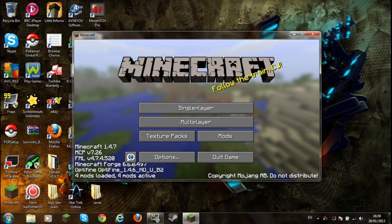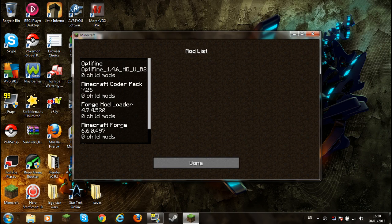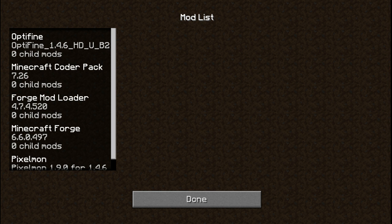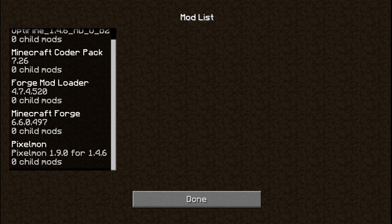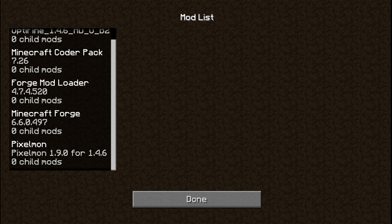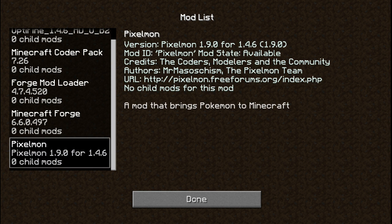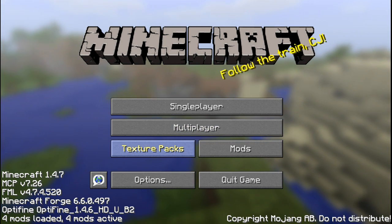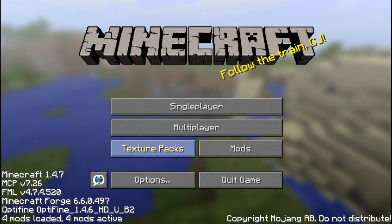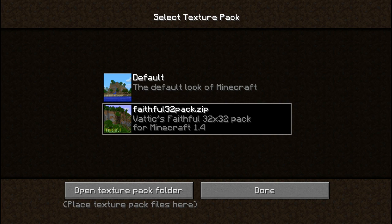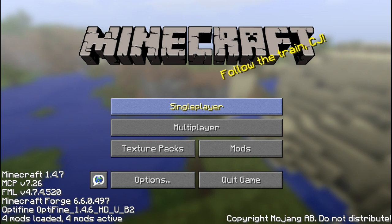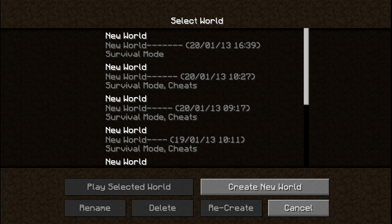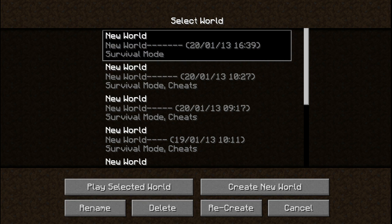So, if you... If it comes up with mods, and if you scroll down it should say Pixelmon. That means you've done it correctly. And if you're wondering what texture pack I have, it's the Faithful 32 pack. I'll try and put that in description if I remember. I probably won't.